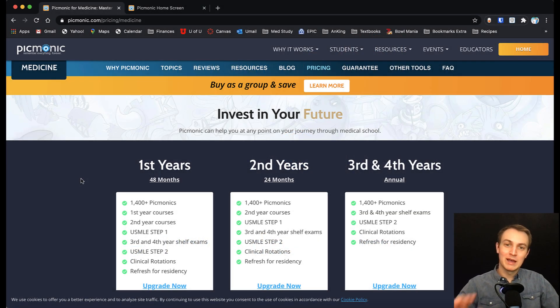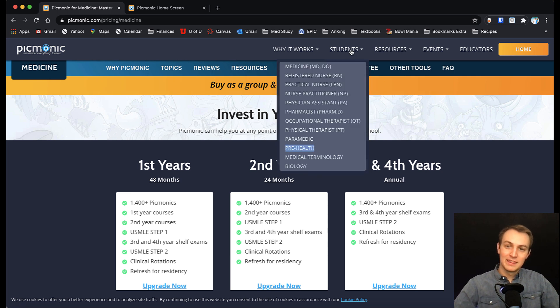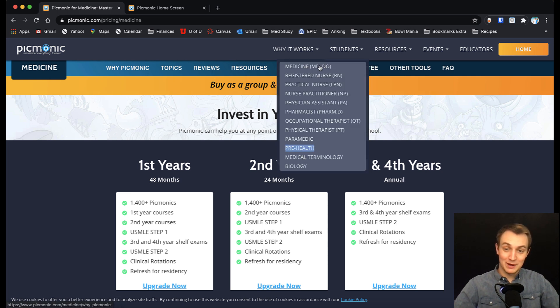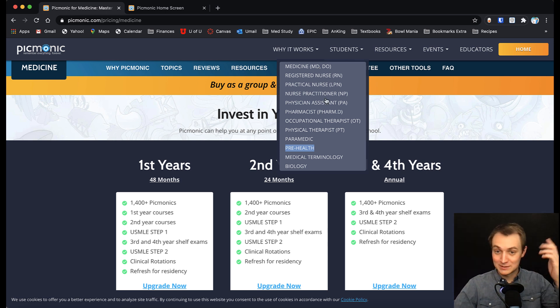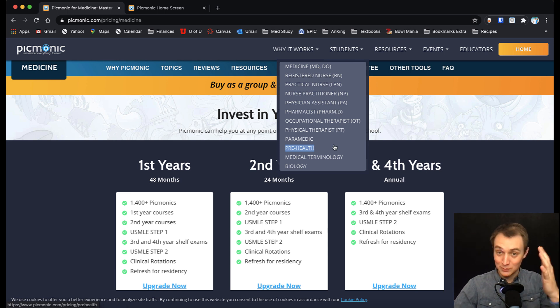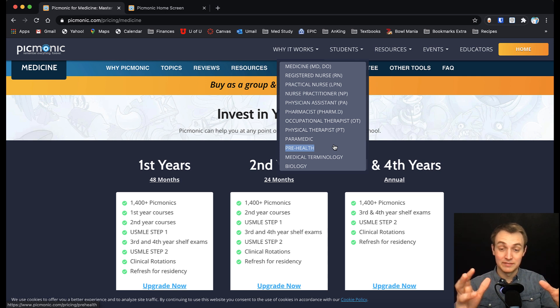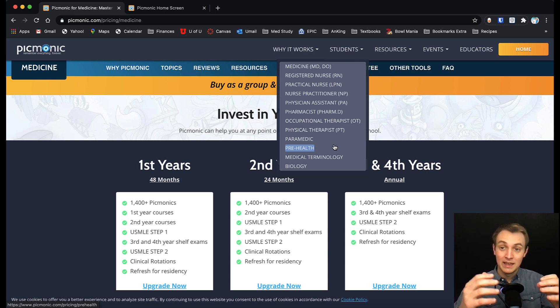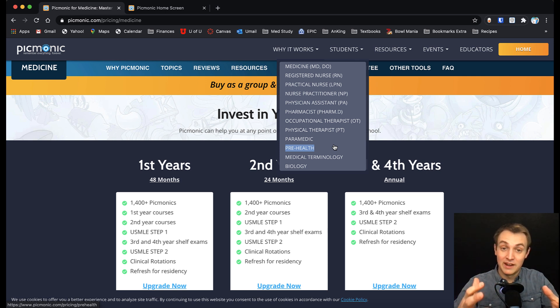First thing I want to show you about Picmonic is that this is useful for just about anybody. It doesn't matter whether you're going to medical school, nursing school, PA school, pharmacist, whatever, they have a ton of stuff. They've been around for a long time and so they have a lot of very high quality stuff.